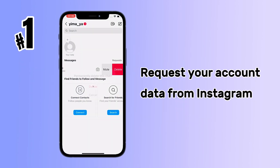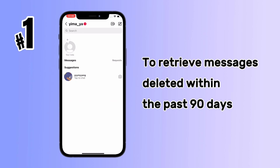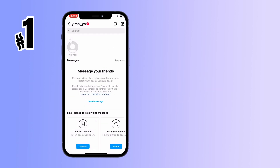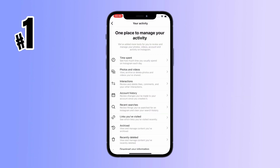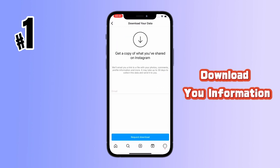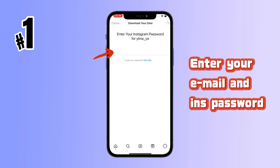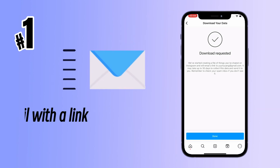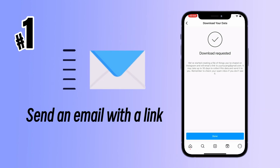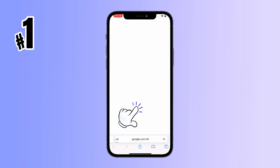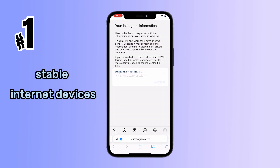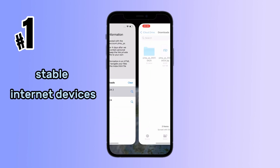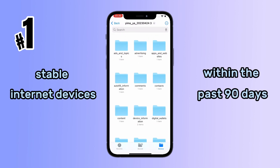Method 1: Request your account data from Instagram to retrieve messages deleted within the past 90 days. Click on Activity, then hit the Download Your Information button and follow the steps. Instagram will send you an email with a link to the deleted messages. However, this method only works for stable internet devices and can only retrieve messages deleted within the past 90 days.